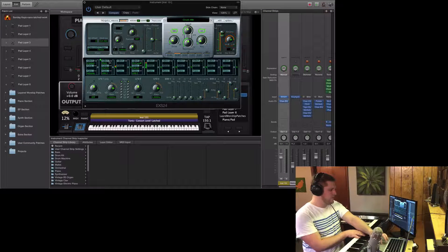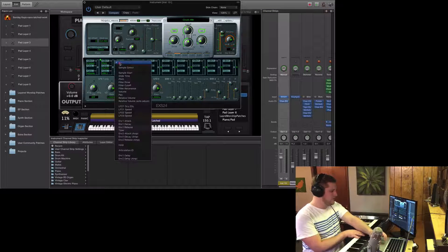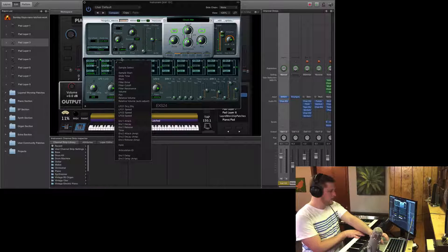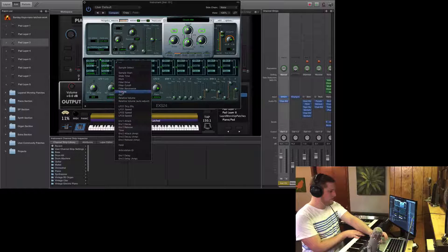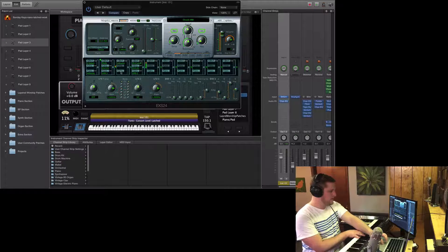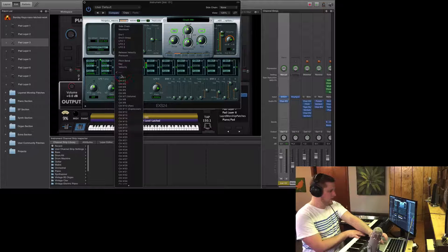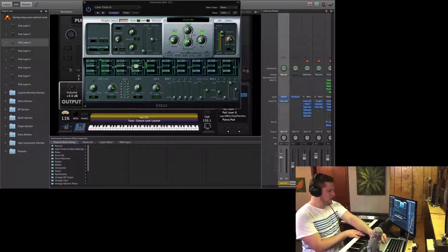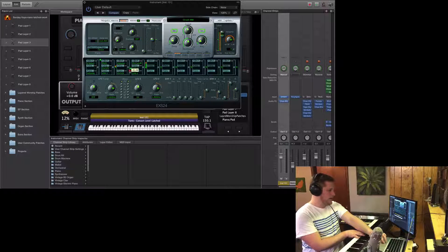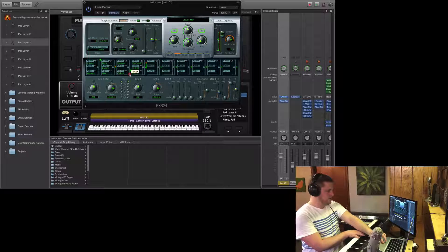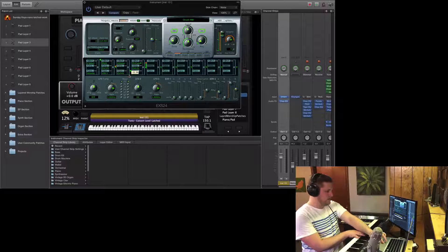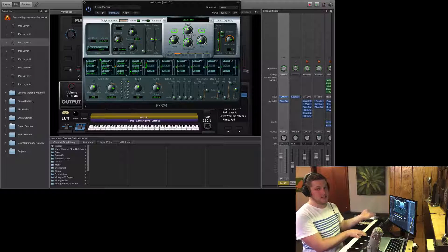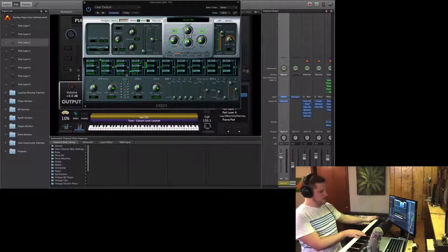So what you can do within EXS 24 is on the matrix section here, select volume as your destination, and set the source to be control one. And then you're going to create an inverse proportionality. So as your mod wheel comes up, your volume is going to decrease proportionally.